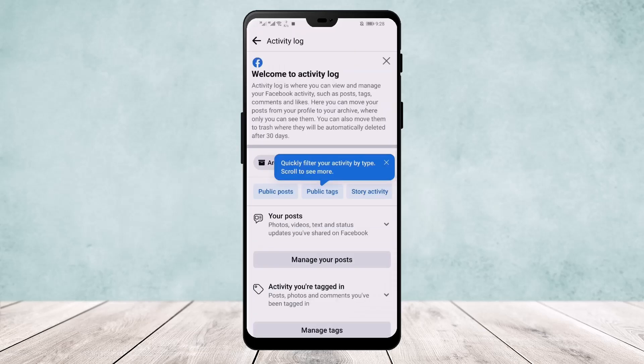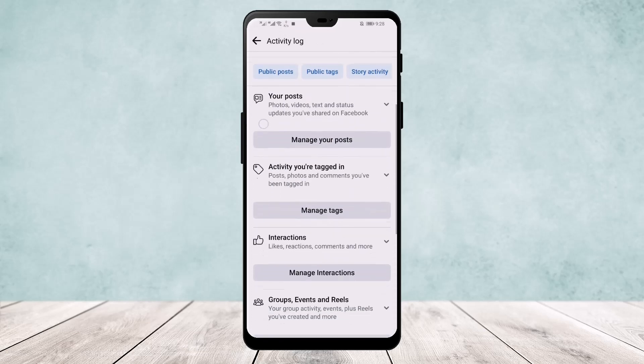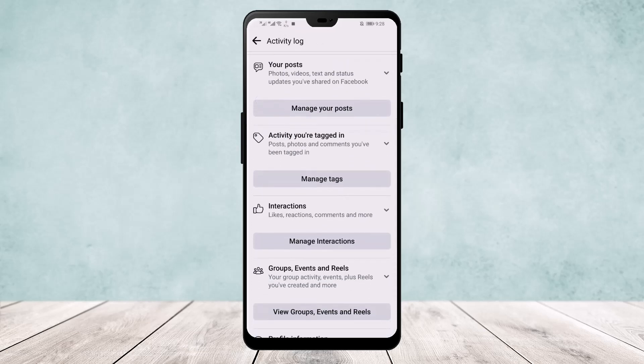Tap on it, and here you can find an option called Interactions. Tap on Manage Interactions.